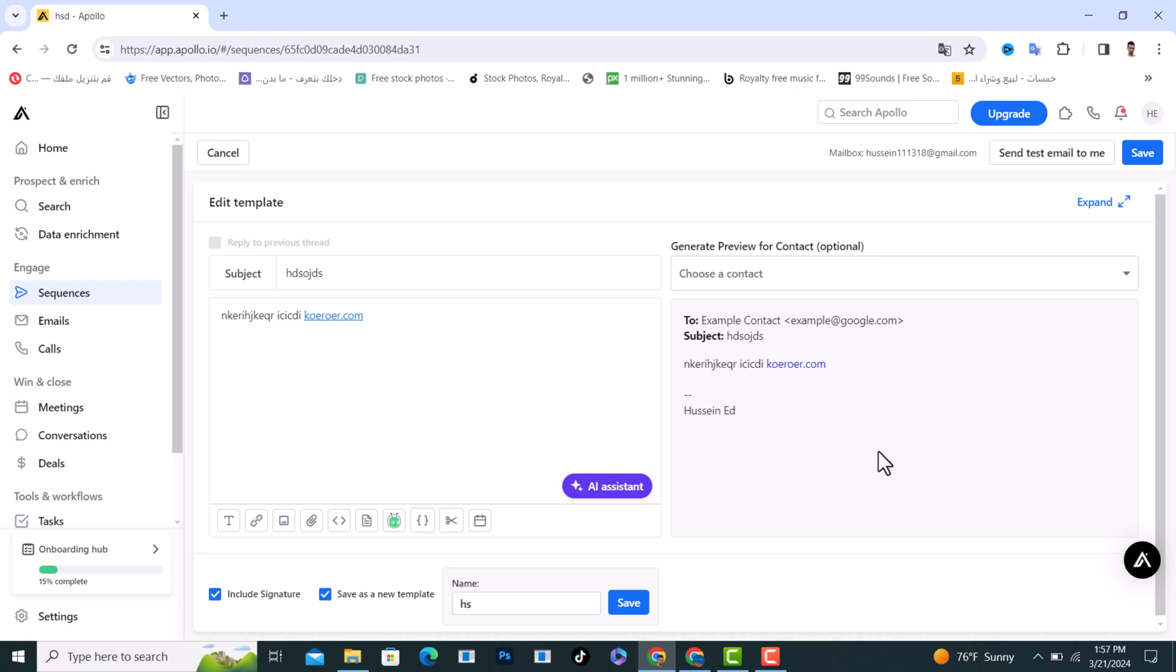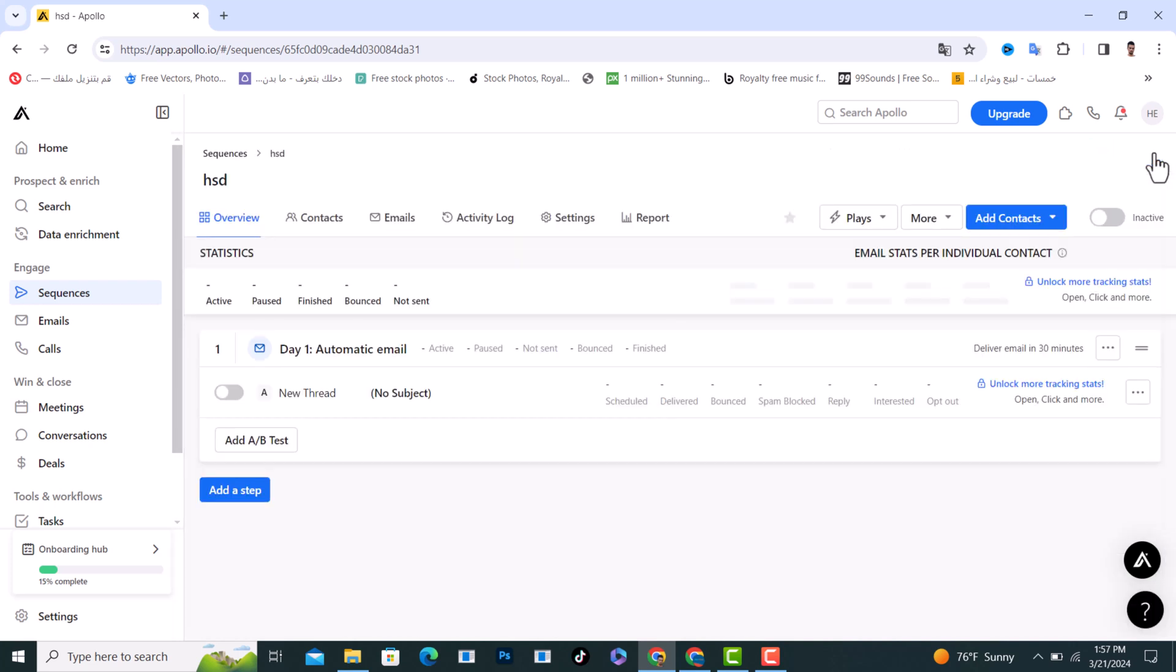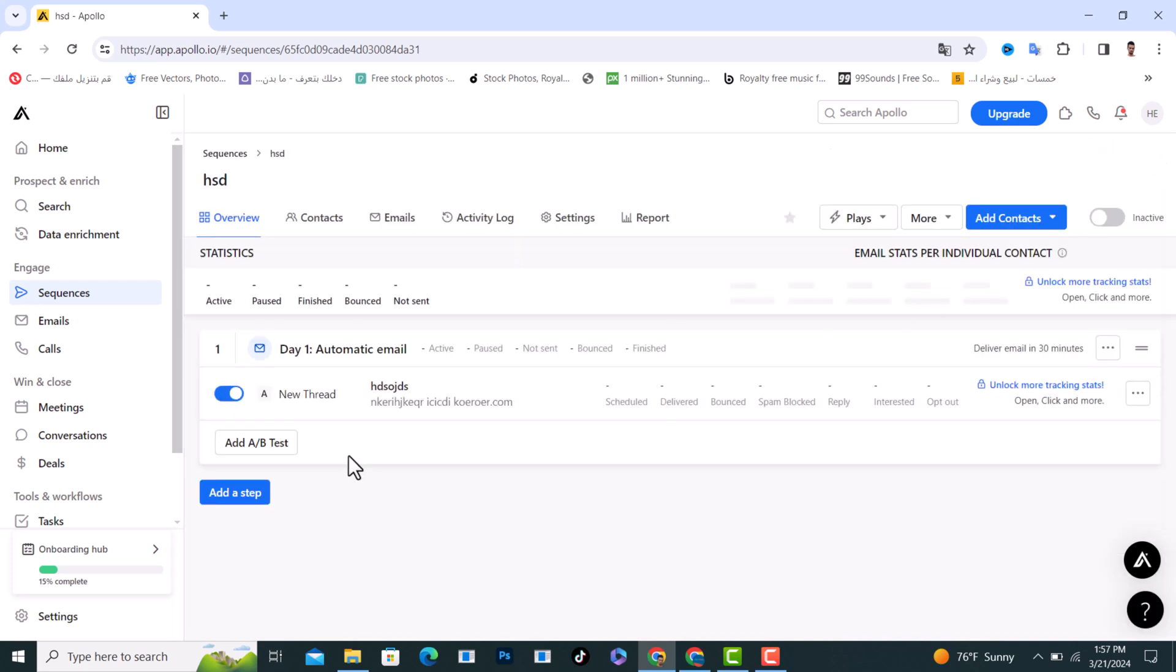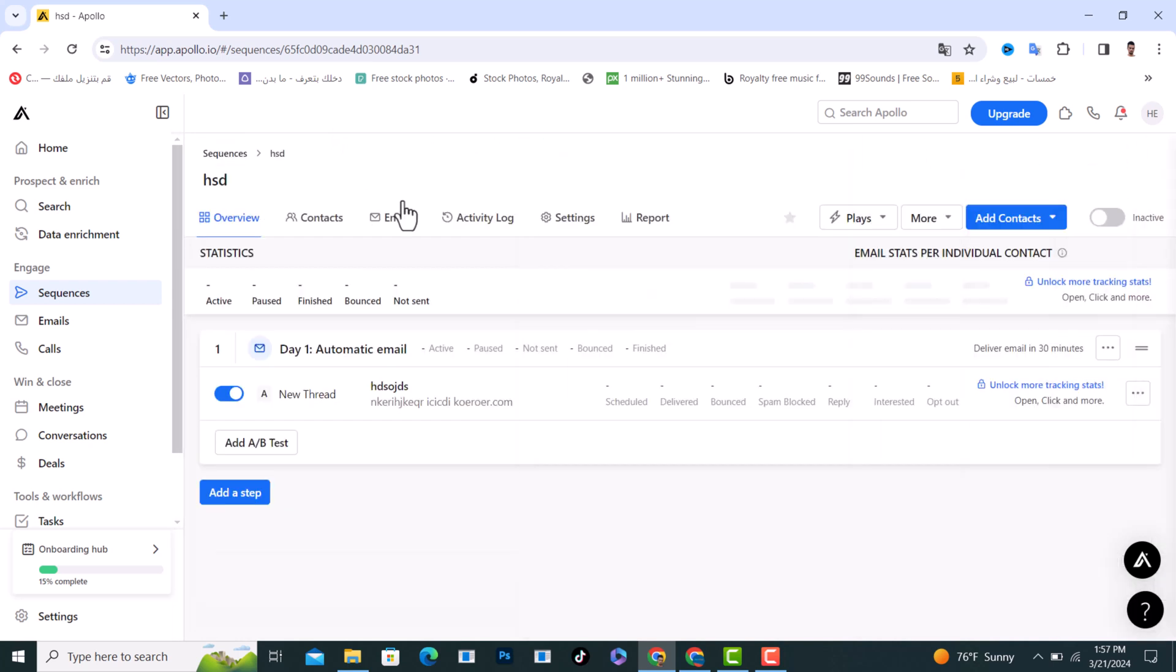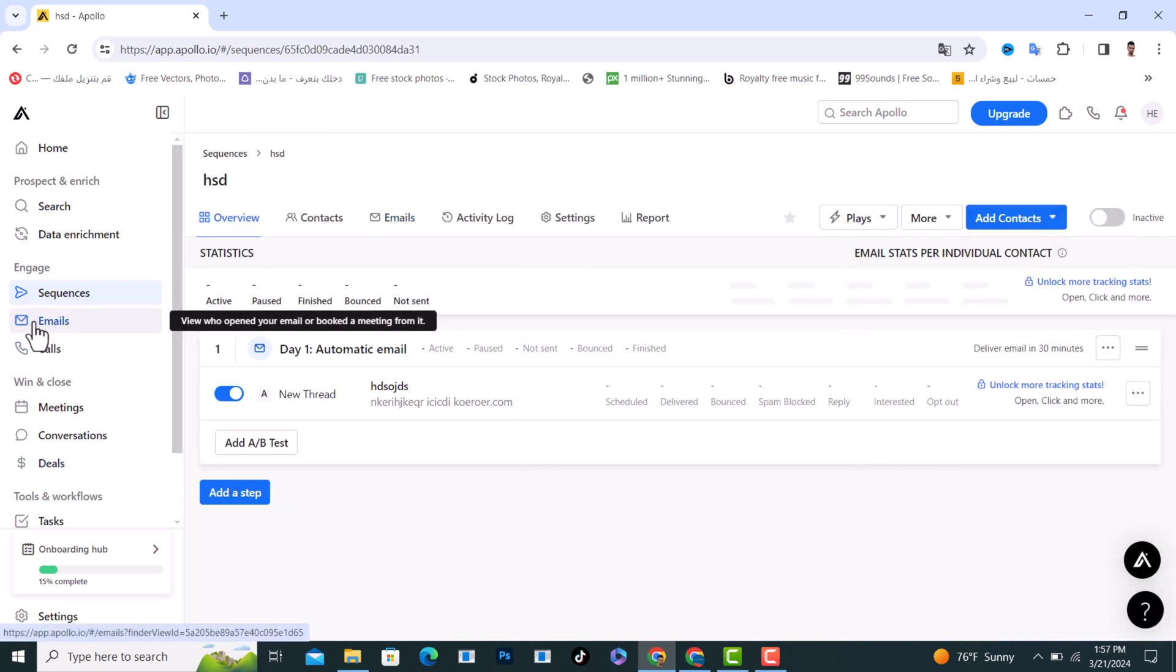After that, tap on save from here. As you see, this is active for me. Tap on it again and I'll show it to you. From here, send test email to me to make sure I do it in the right way. From here as well, we have the emails tab.